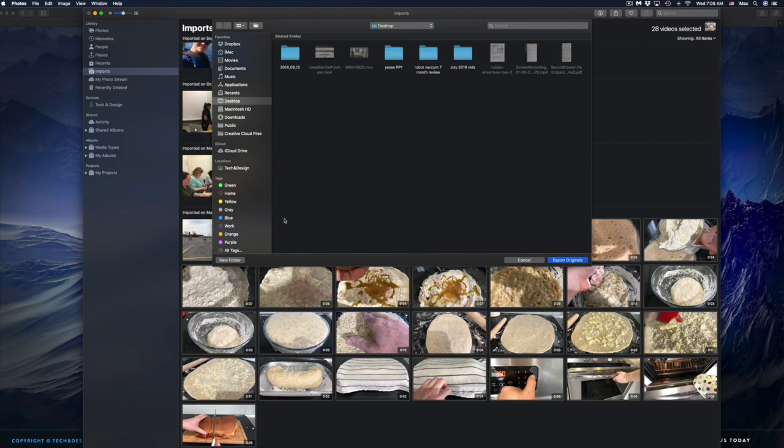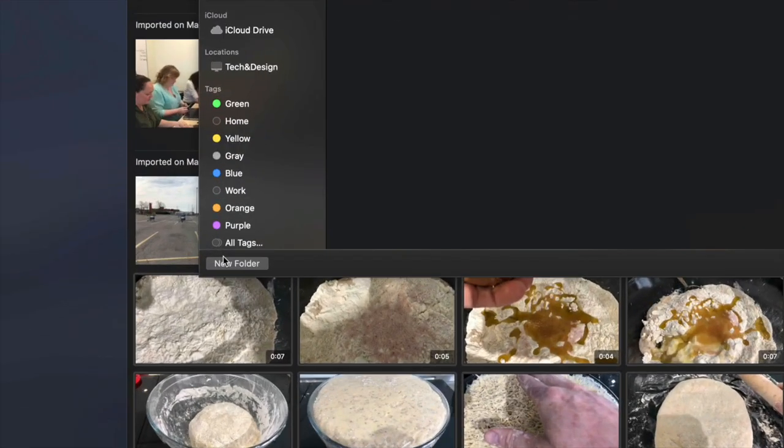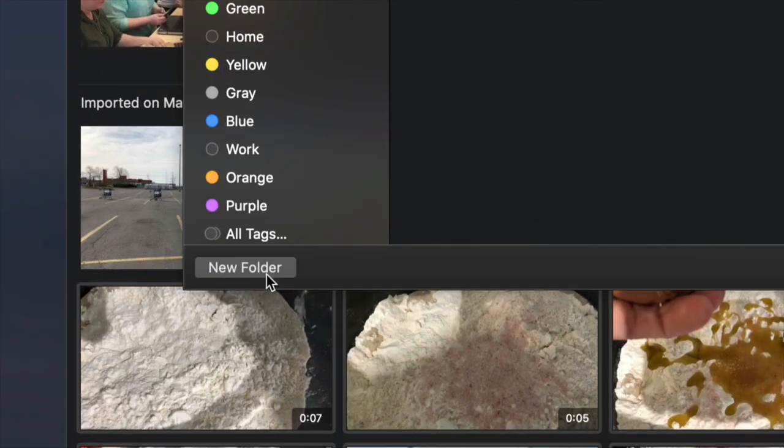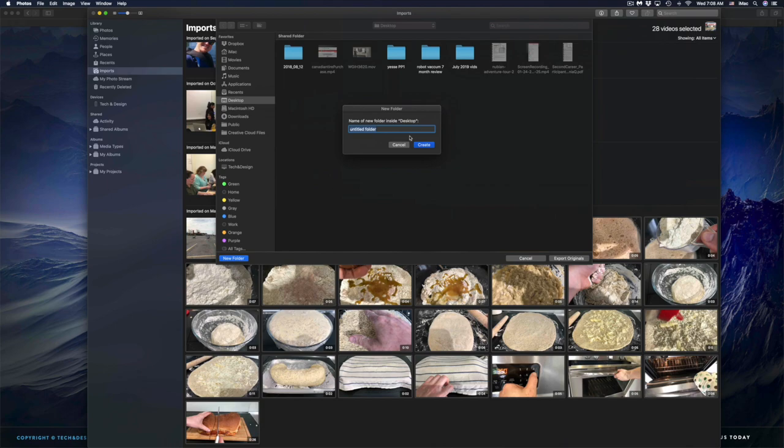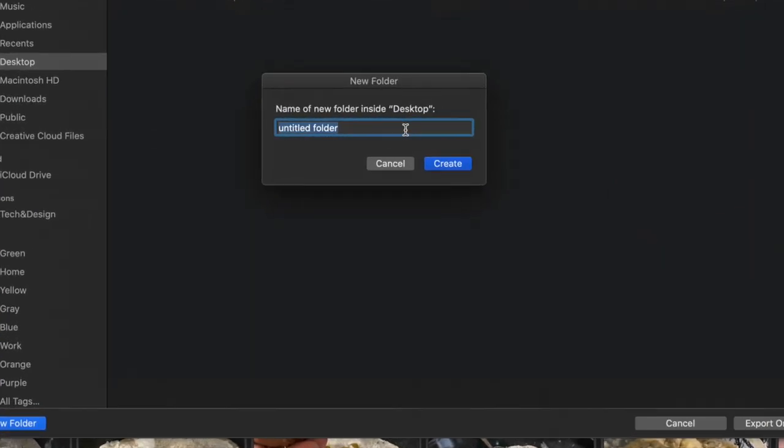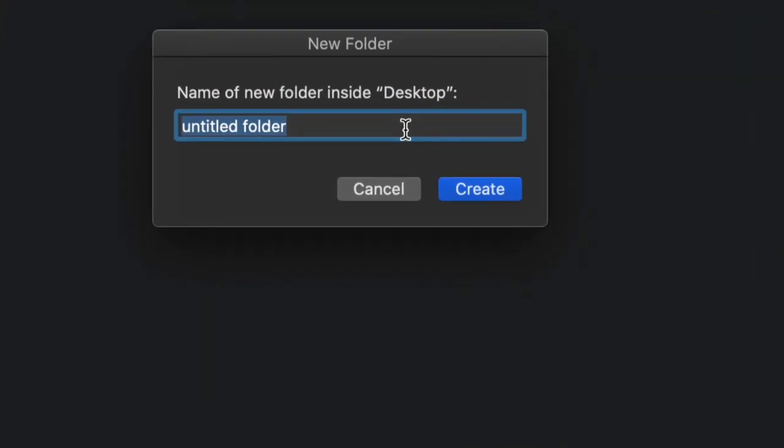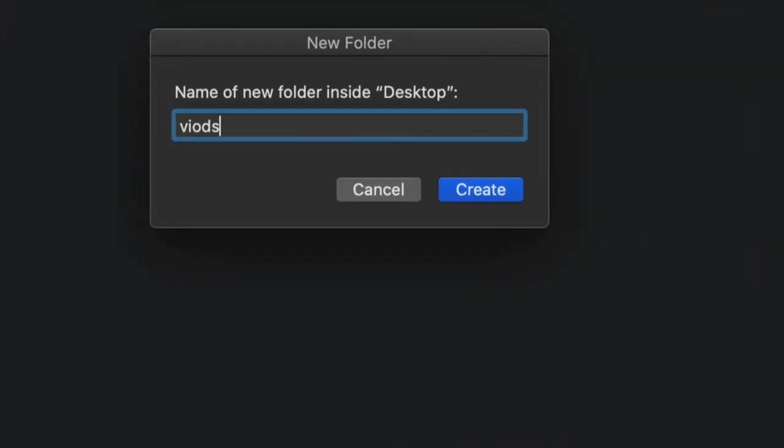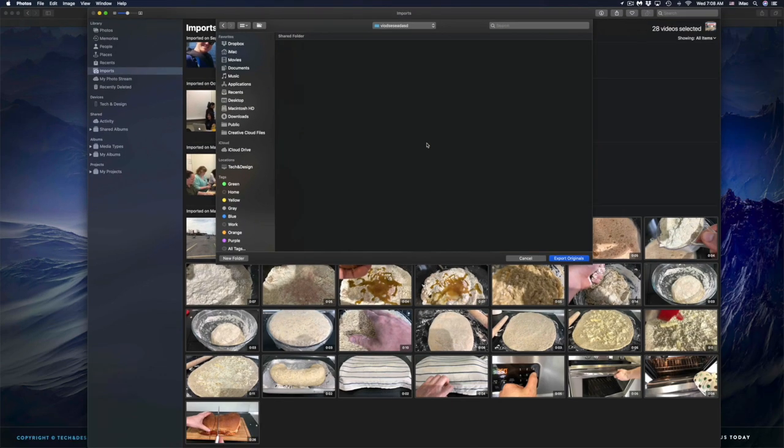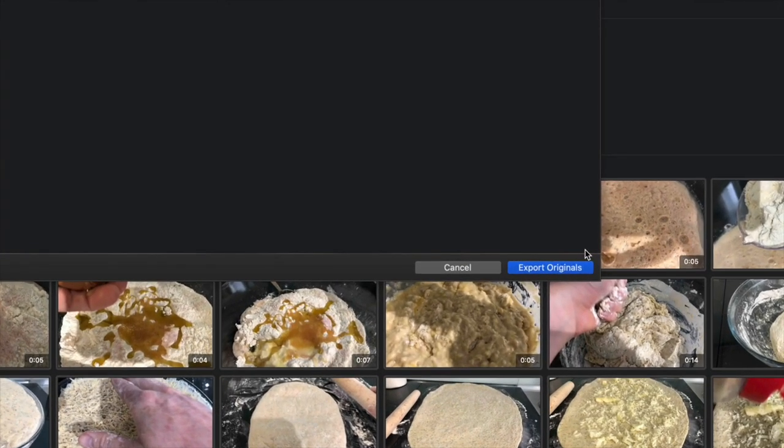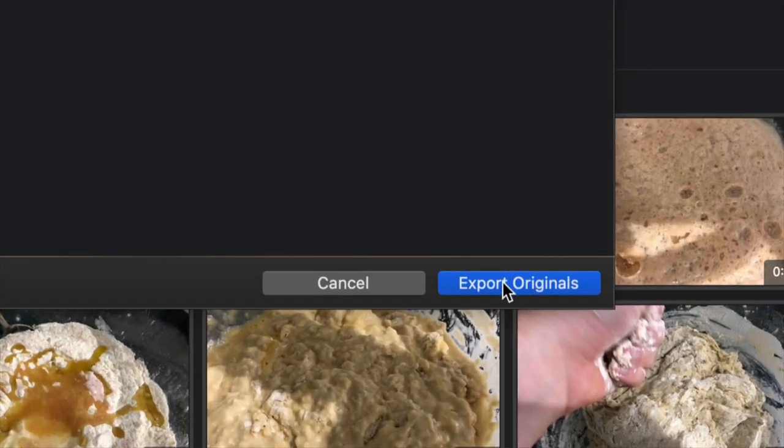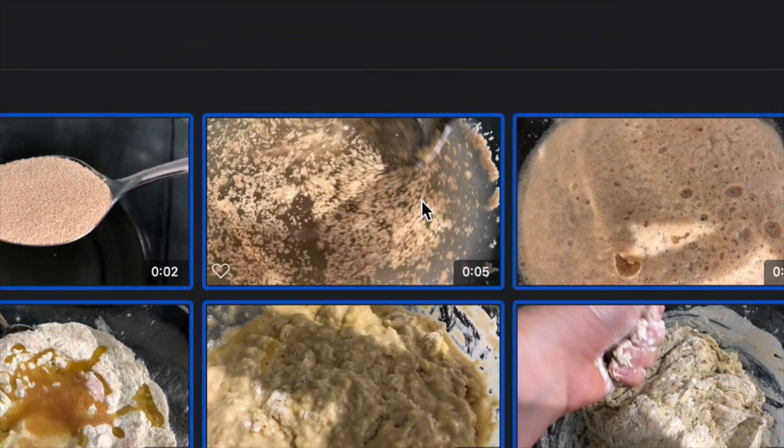to create a folder. So I'm going to go ahead and click New Folder. I'm going to name this folder something like 'video' and then Create. Then I'm going to go ahead and Export Originals.